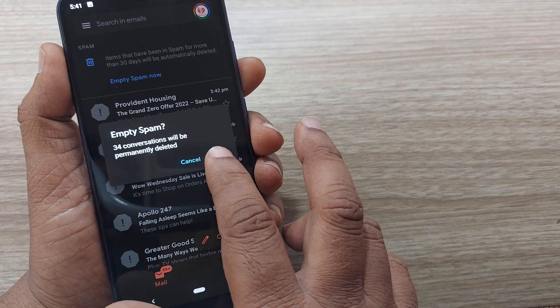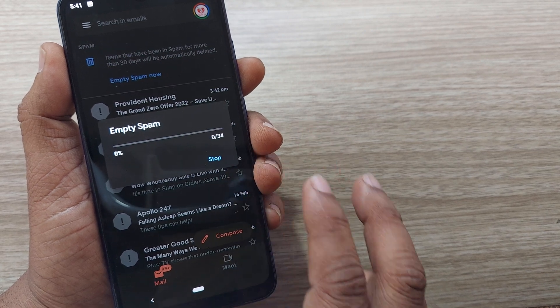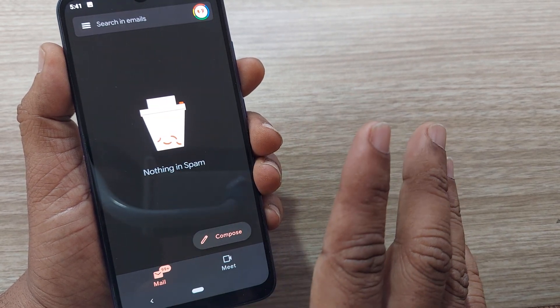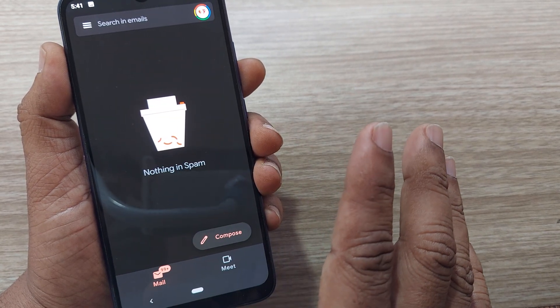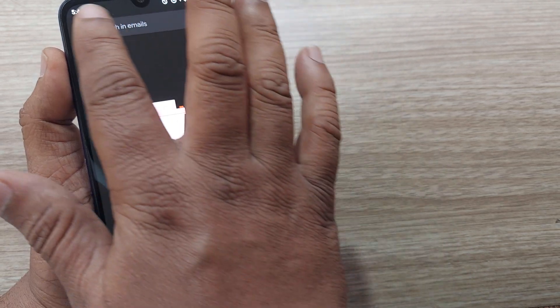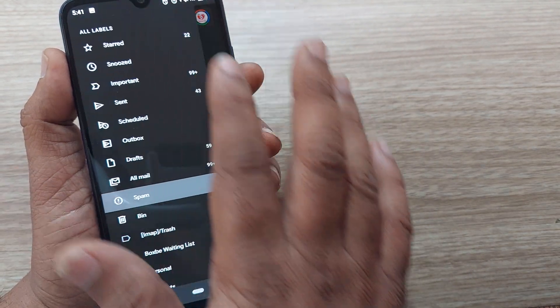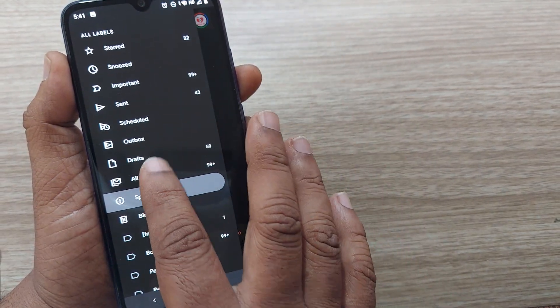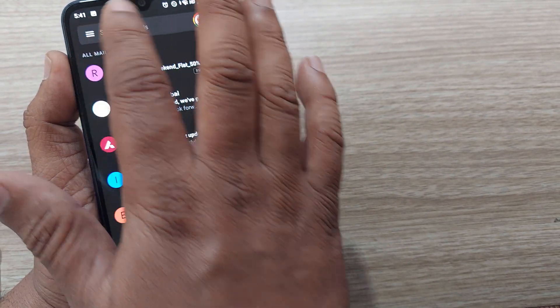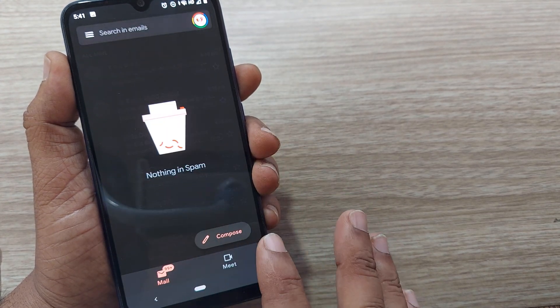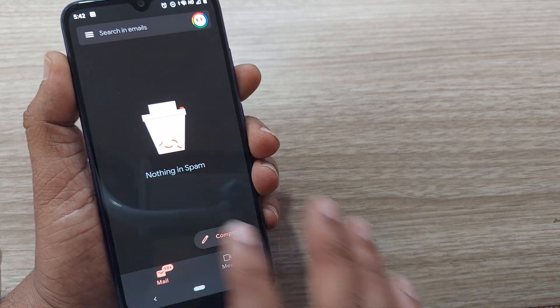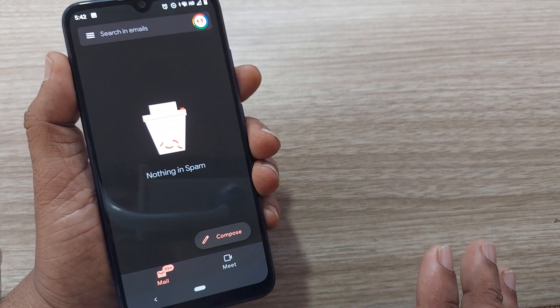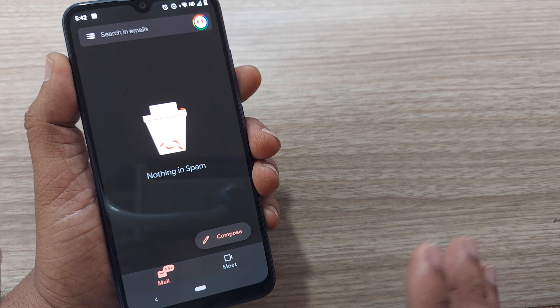Just do empty now. All 34 spam mails have gone. If I observe again, go to three dots and click on the spam. Now I don't have any spam here. It's so simple, right?